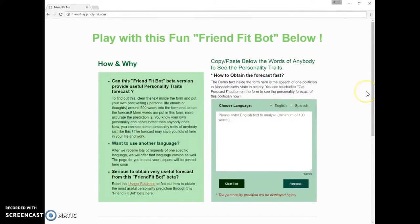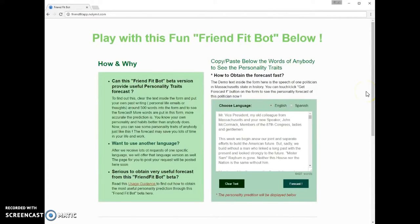This NoLimit Robot Personality Teller mobile web app is only in private beta version. It is in the process of improving predicting results. The FriendFitBot uses artificial intelligence to predict personality traits from sample text.